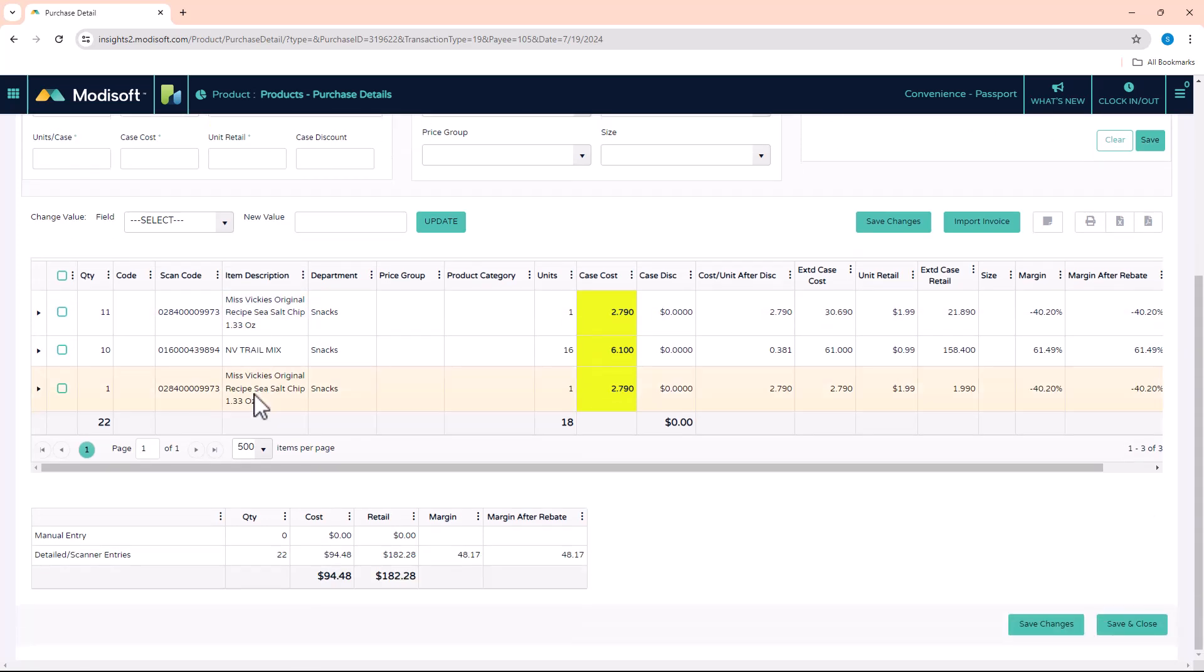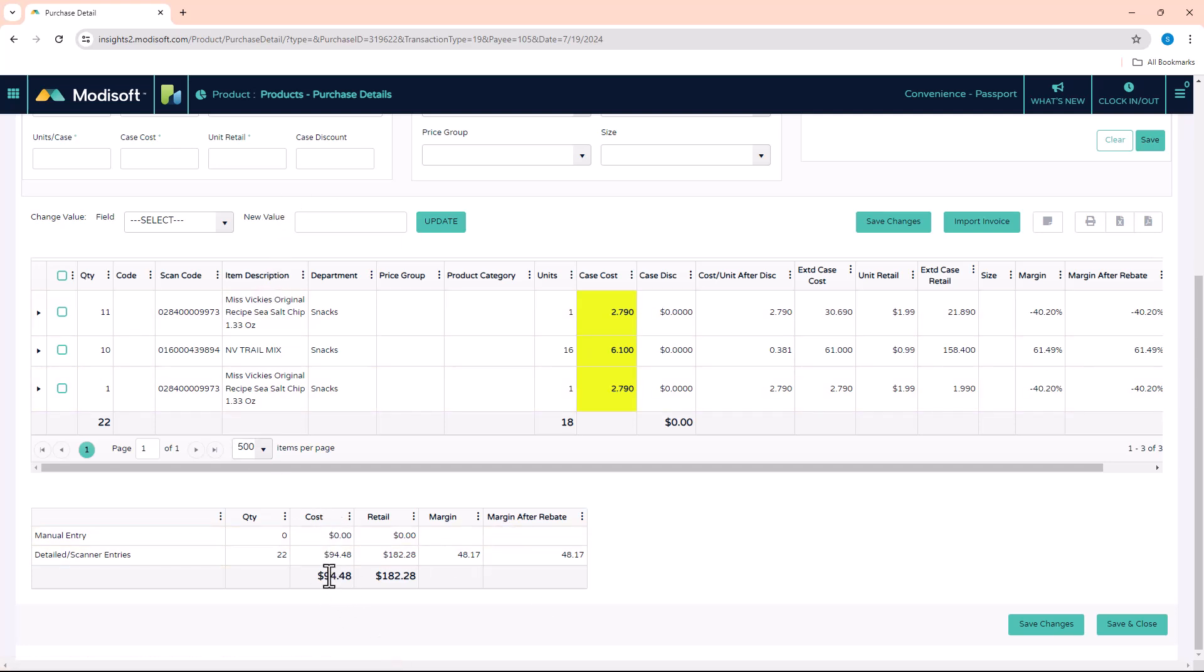The same concept applies—you just have to verify that after you scanned all those items, the cost that you have down here is matching with the cost on that receipt.